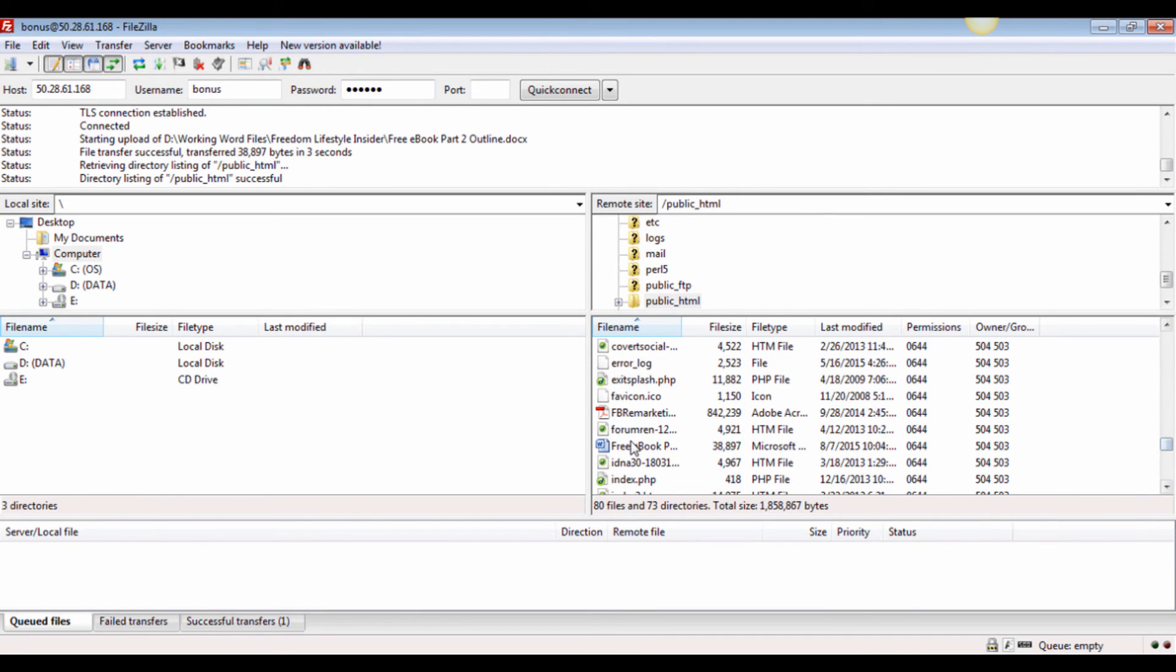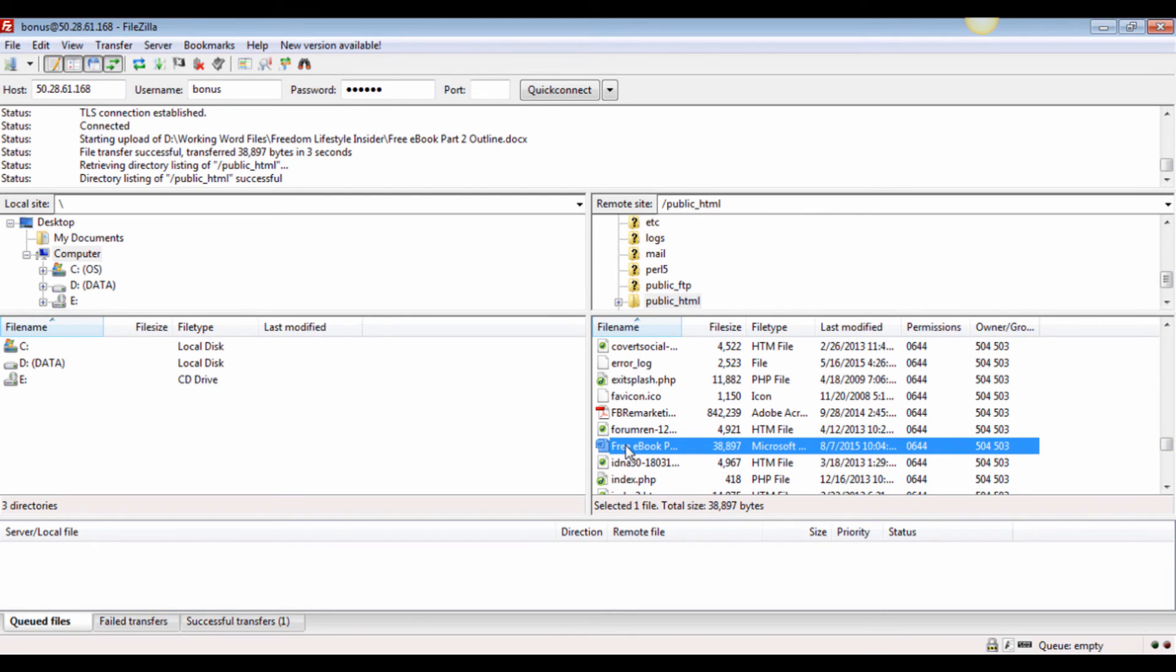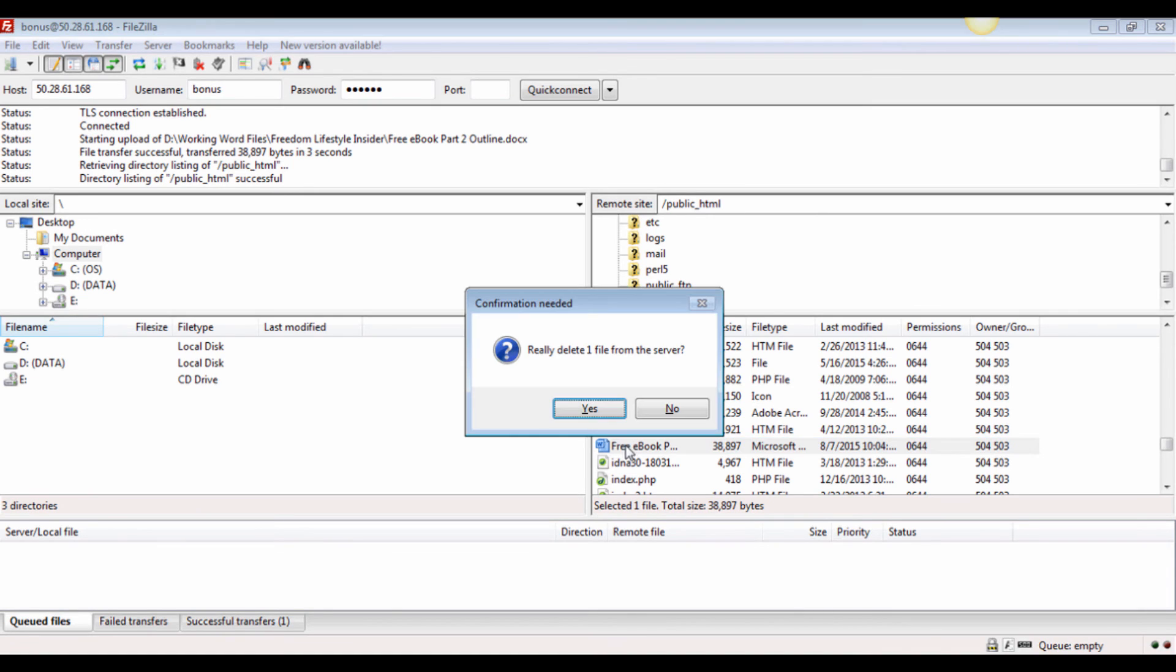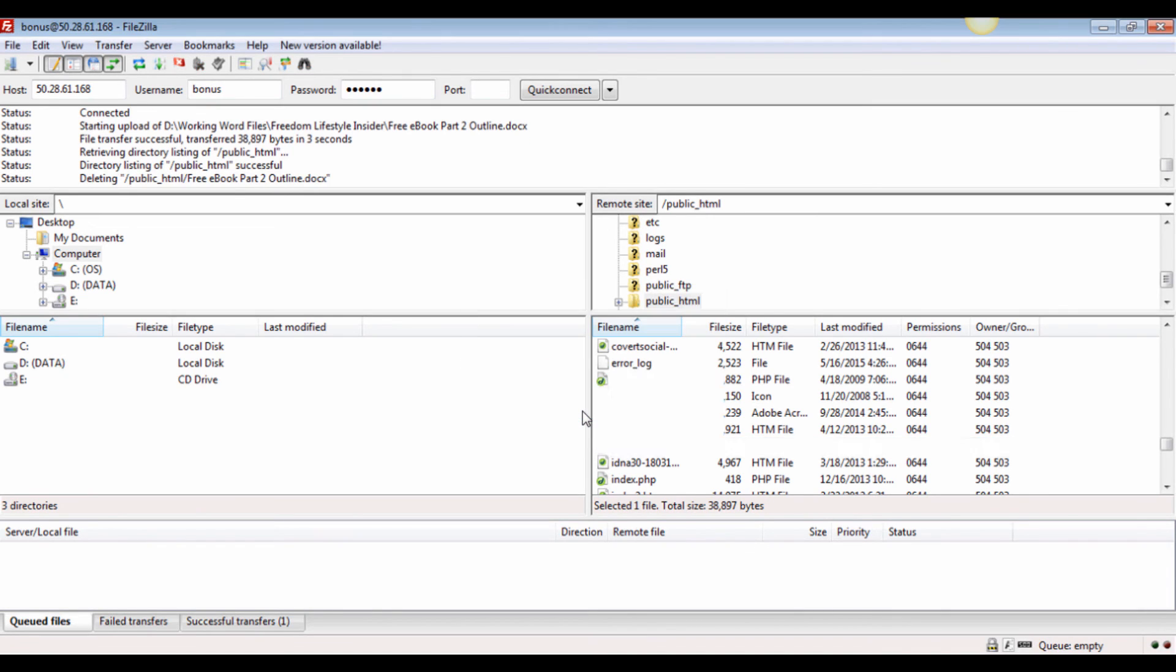This is an easy step as well. Select the file you want to delete and click on the Delete button on your keyboard, and then click on Yes to confirm your request.